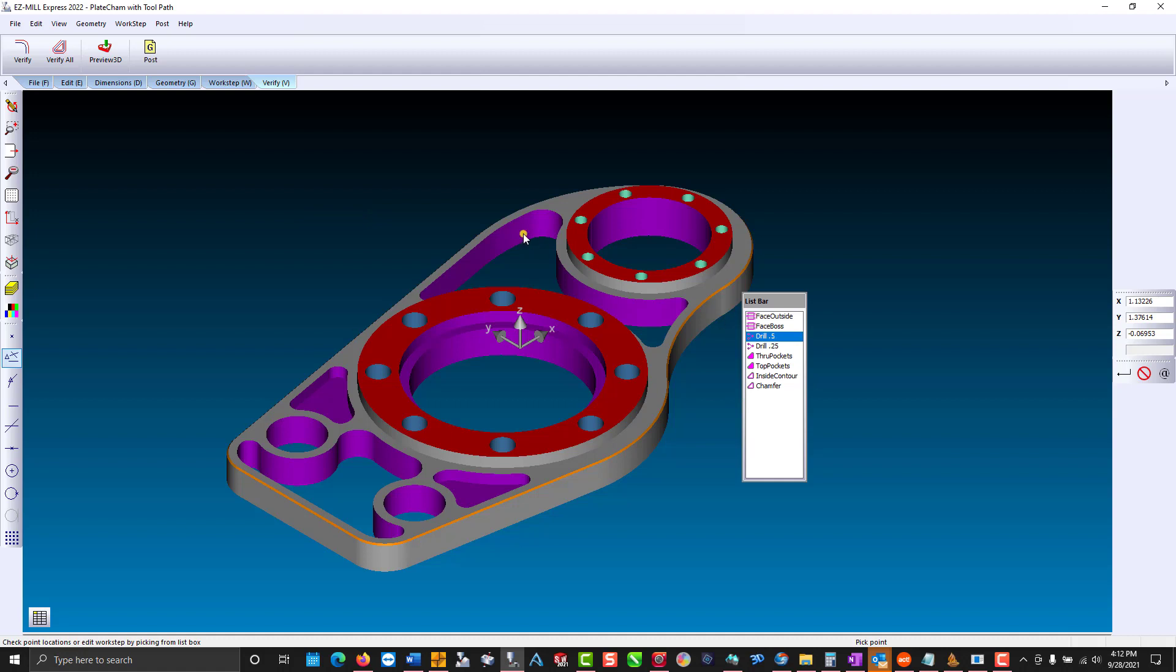If I select the vertical wall for my through pockets, that work step gets highlighted. This is beneficial if you are clicking on a crash, or if you want to make some feature adjustments.